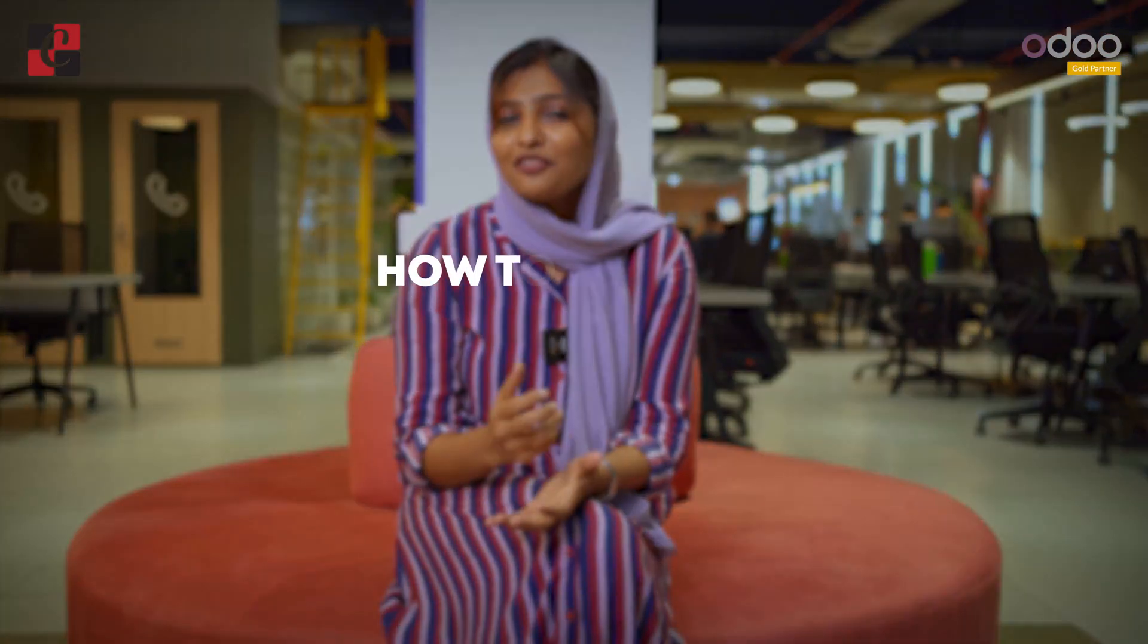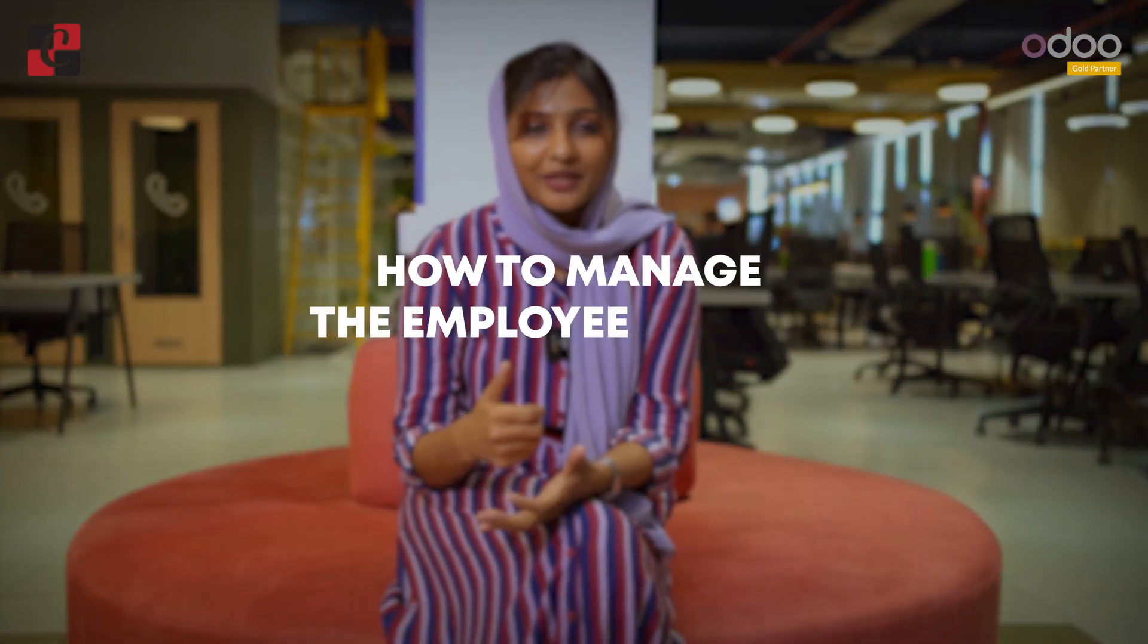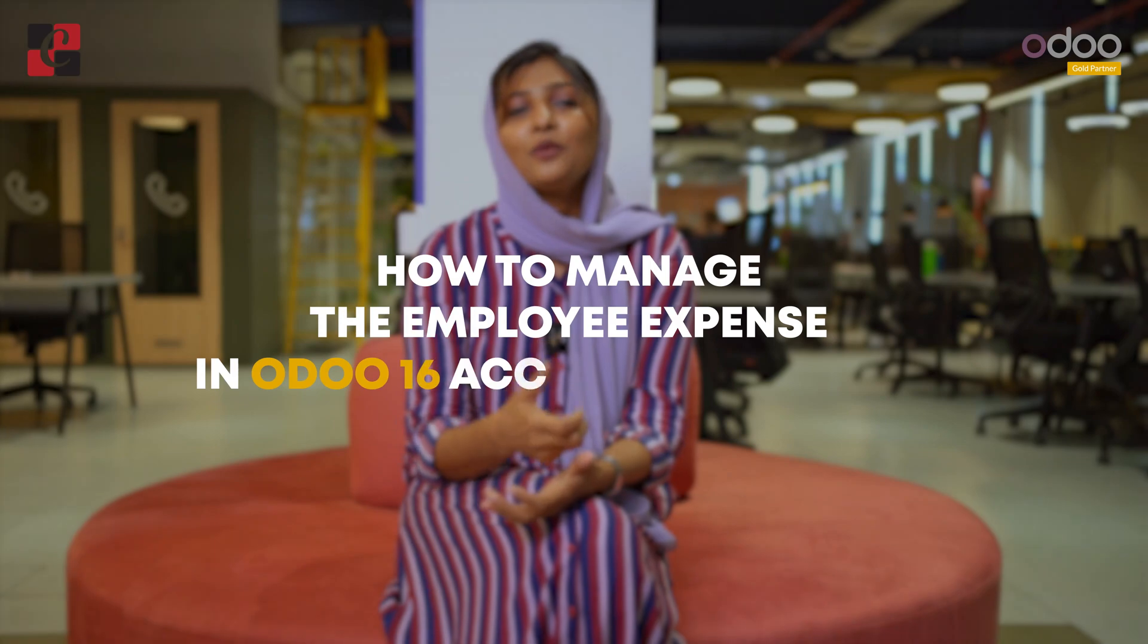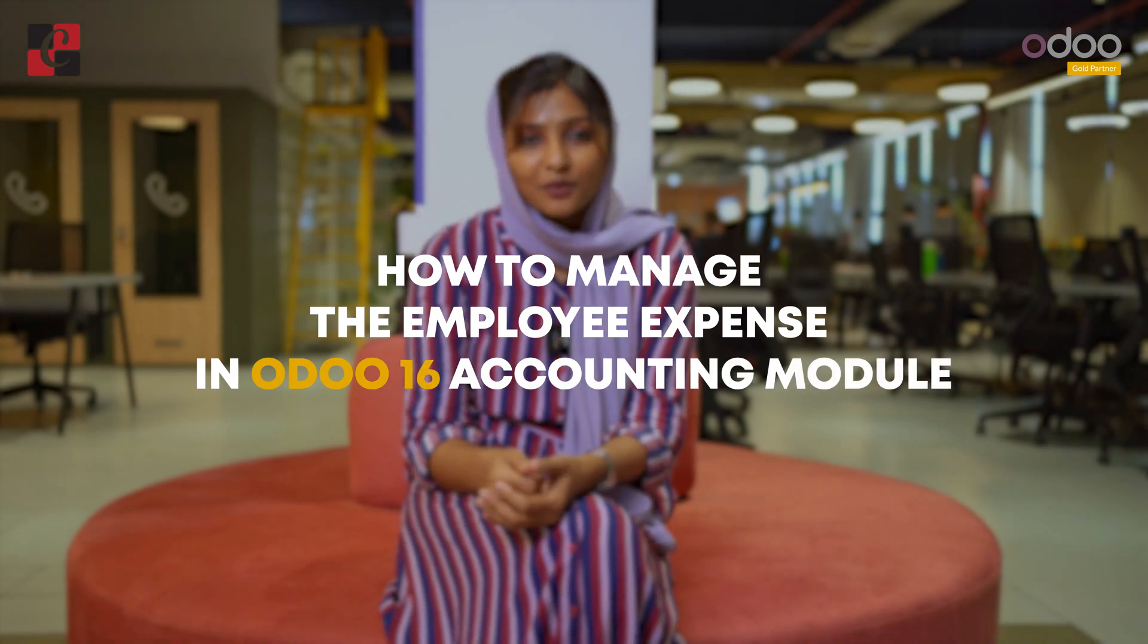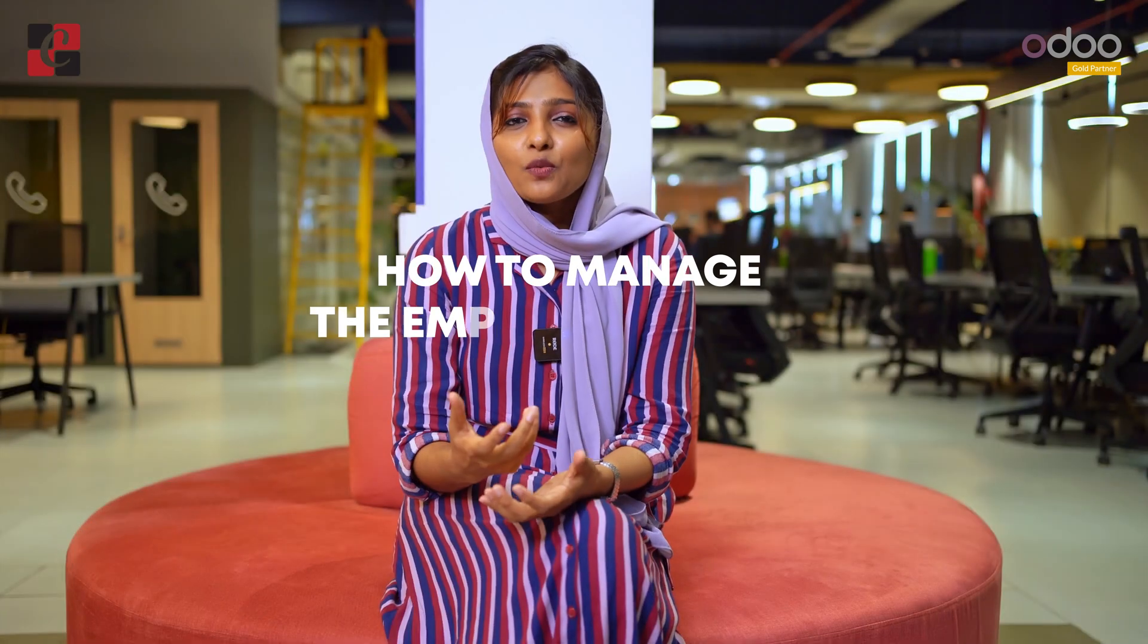Hi all, welcome back to a new video. Let's discuss how to manage employee expenses in Odoo 16 accounting module.